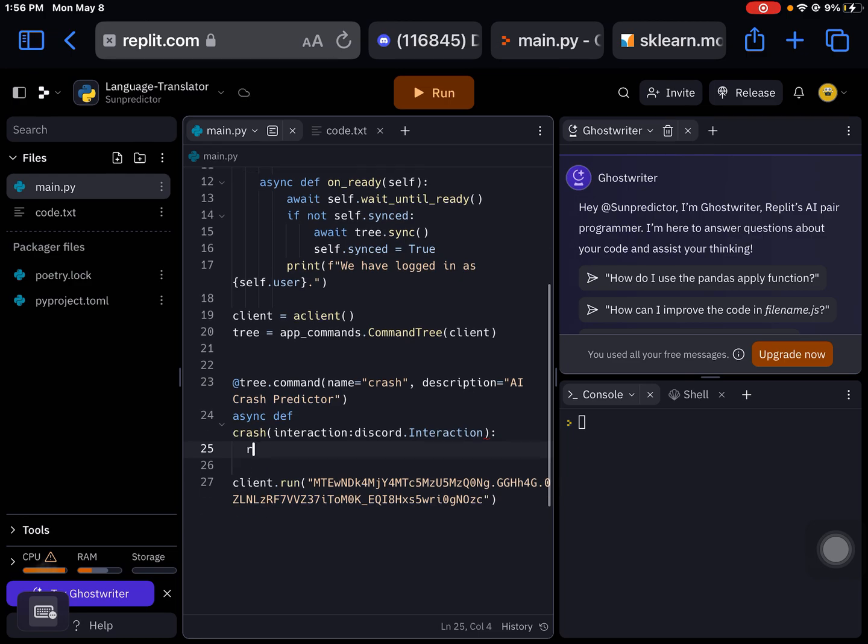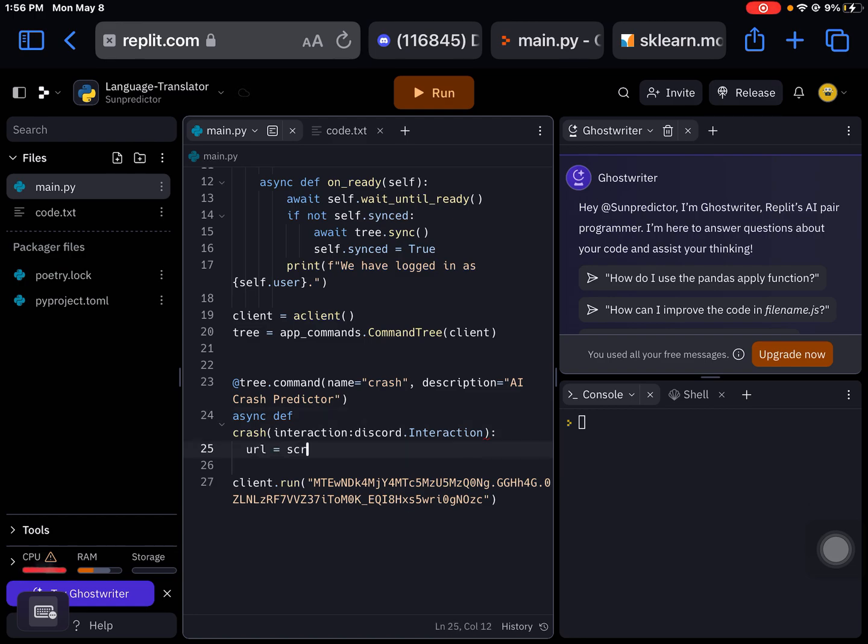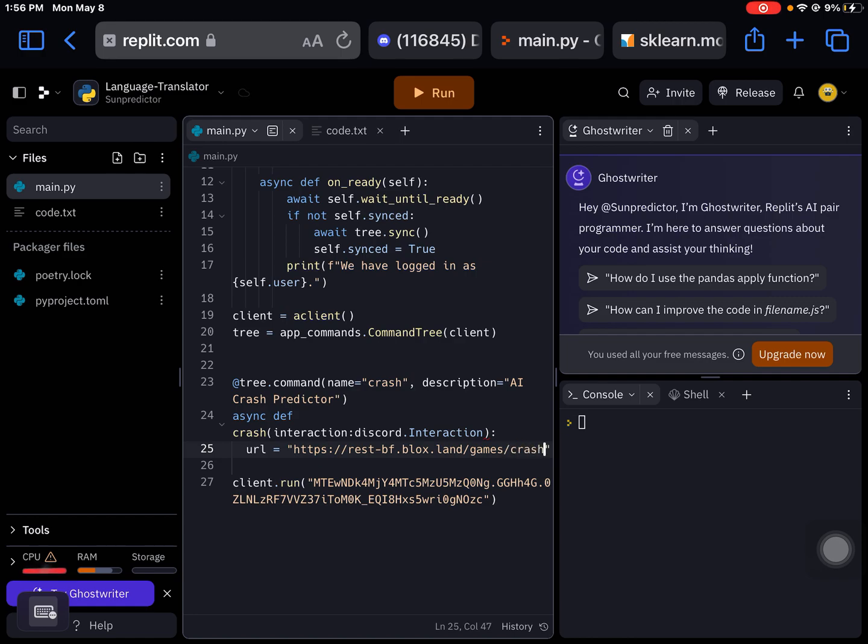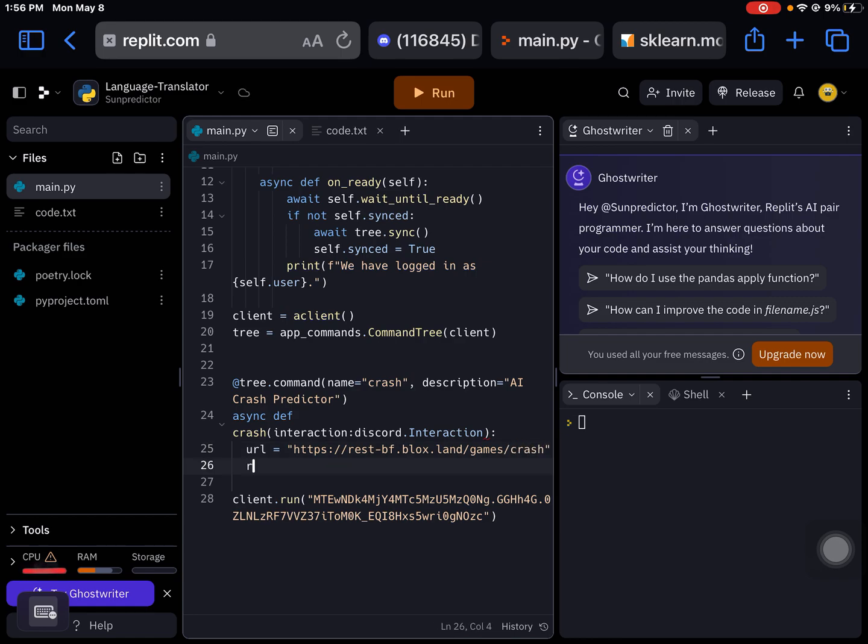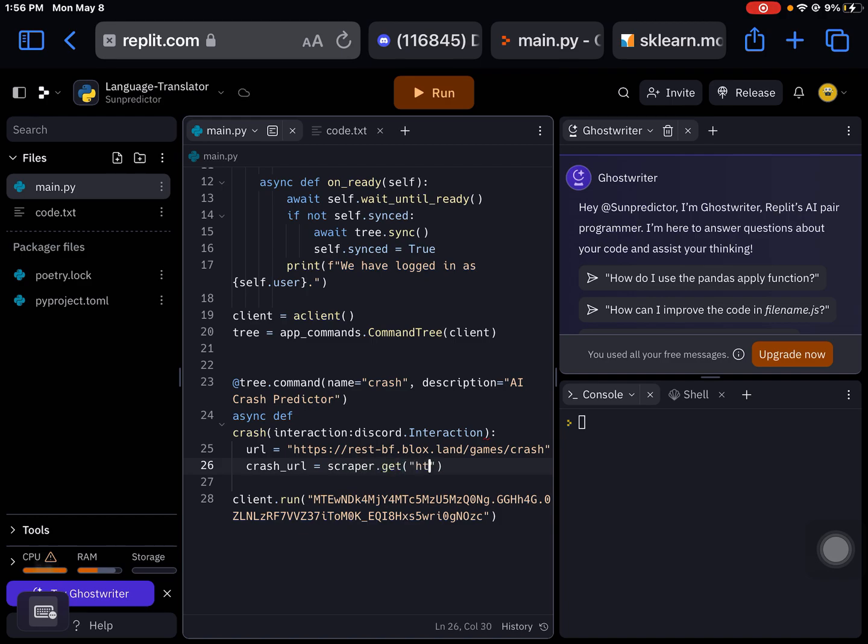So now we need a crash game equals. I'm going to just do it like this, https.recipefeed.block.com/game/crash. And then we'll do crash url. You can do it whatever you want. Scraper, because that's what we named the cloud scraper thing. Name it that url, and put that JSON.